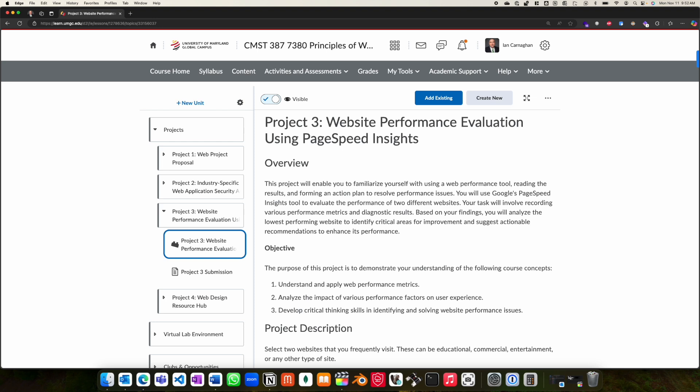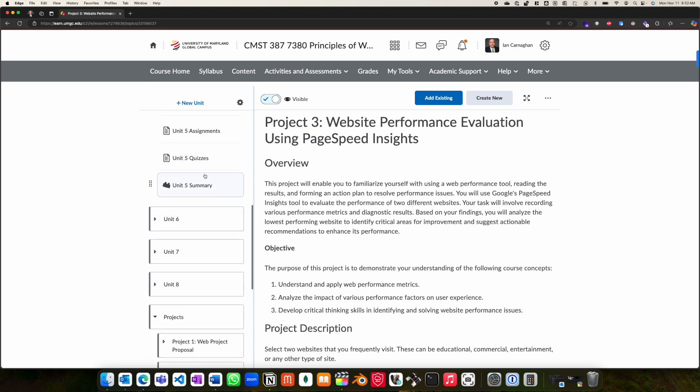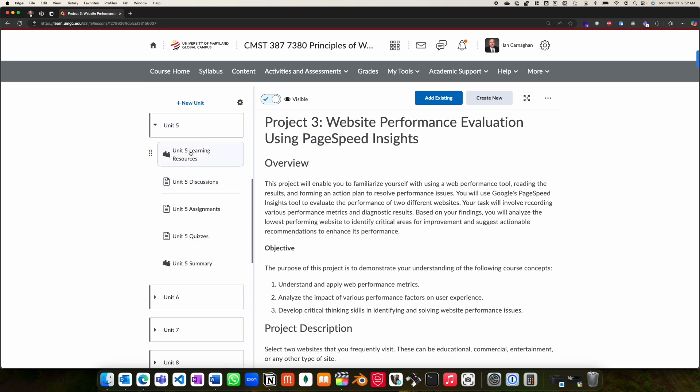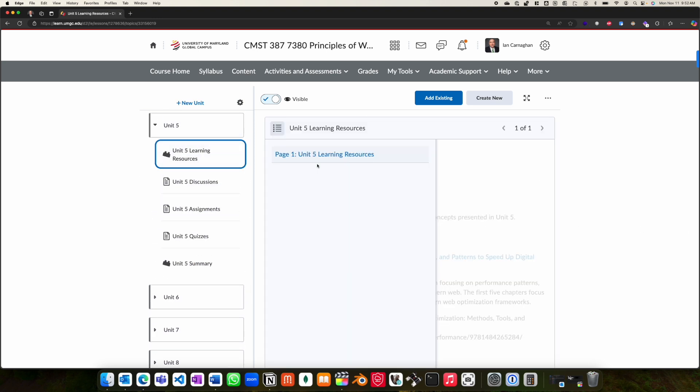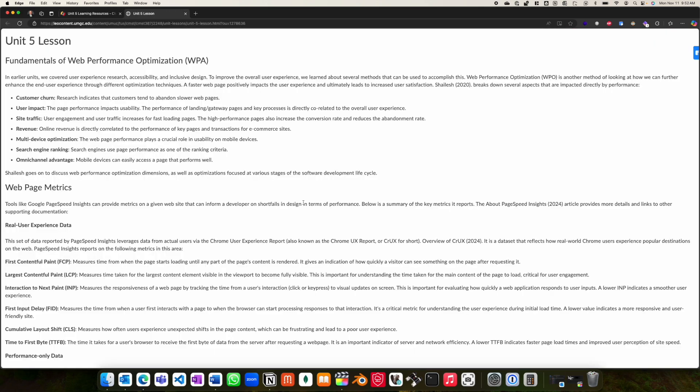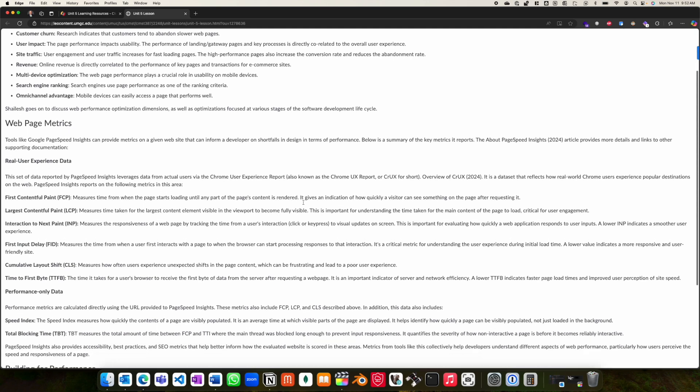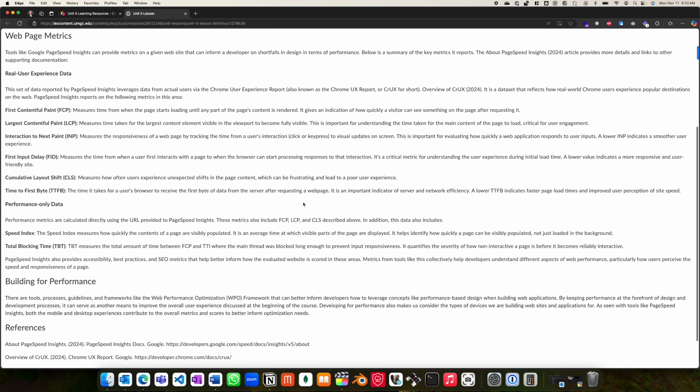Before you attempt the project, please be sure that you've fully read and reviewed the course material under Unit 5. Under the Unit 5 Learning Resources, you will find the Unit 5 Lesson, which gives an overview of the fundamentals of web performance optimization, as well as a description of some of the web page metrics that you will come across during the project.